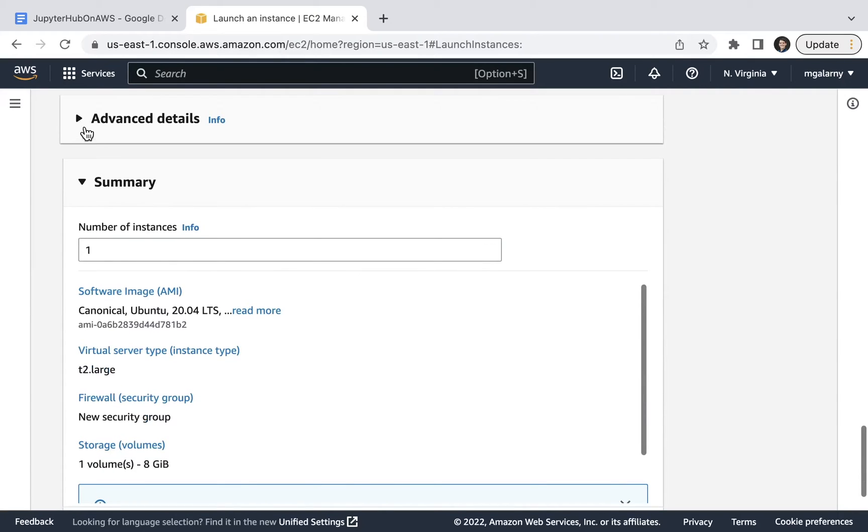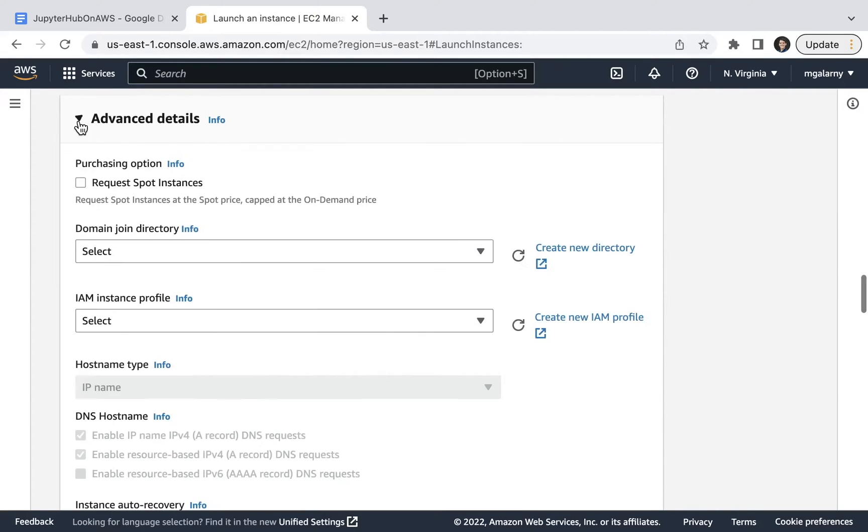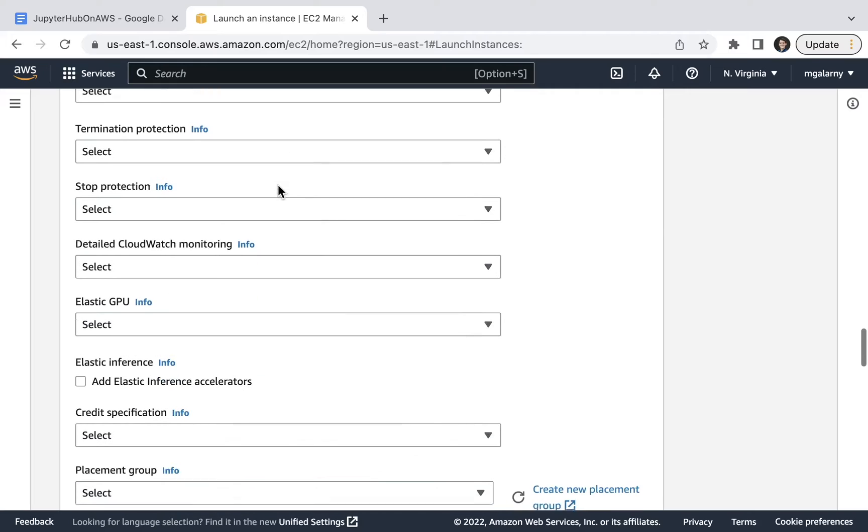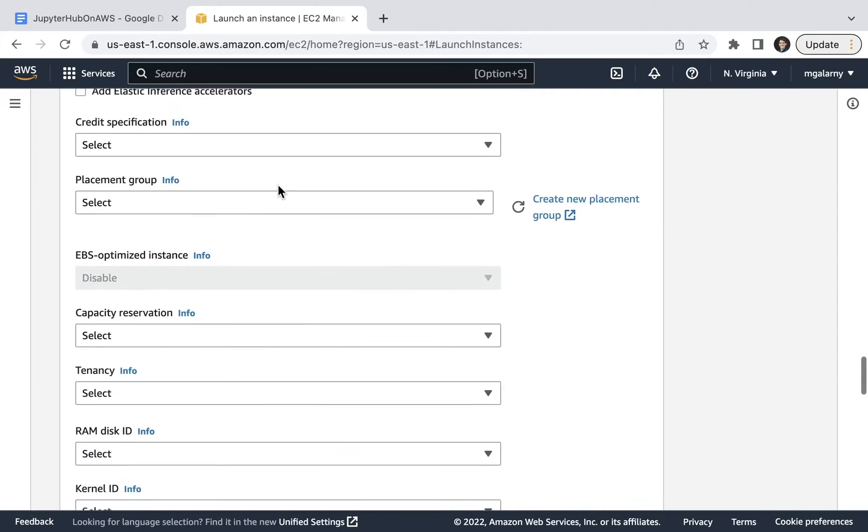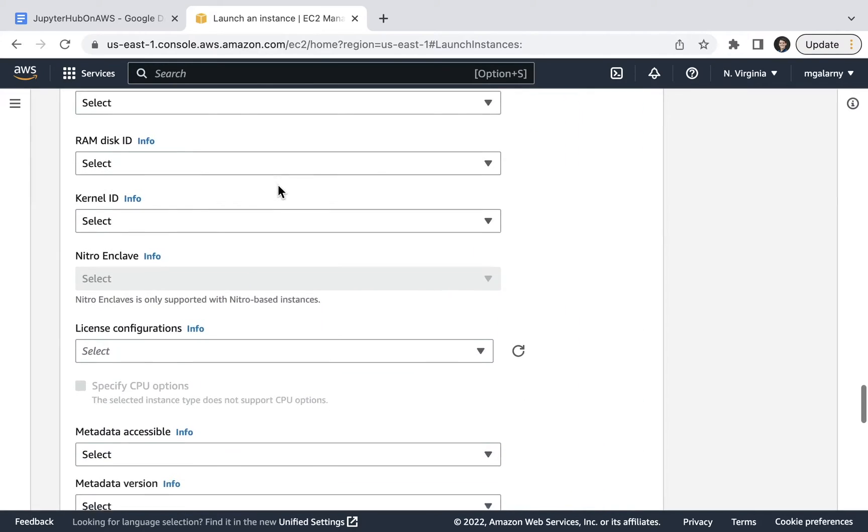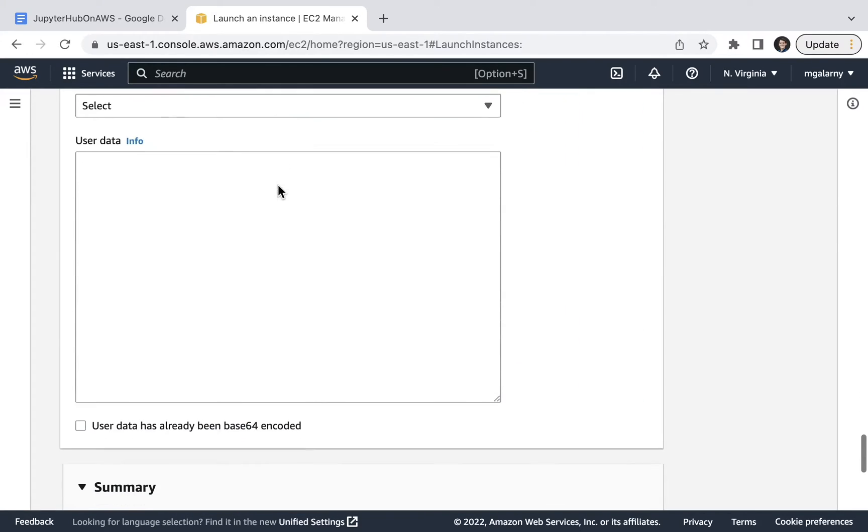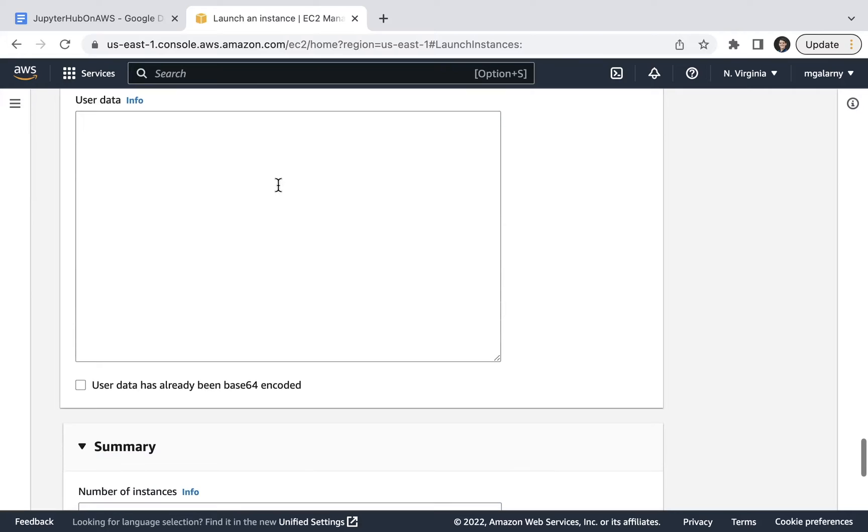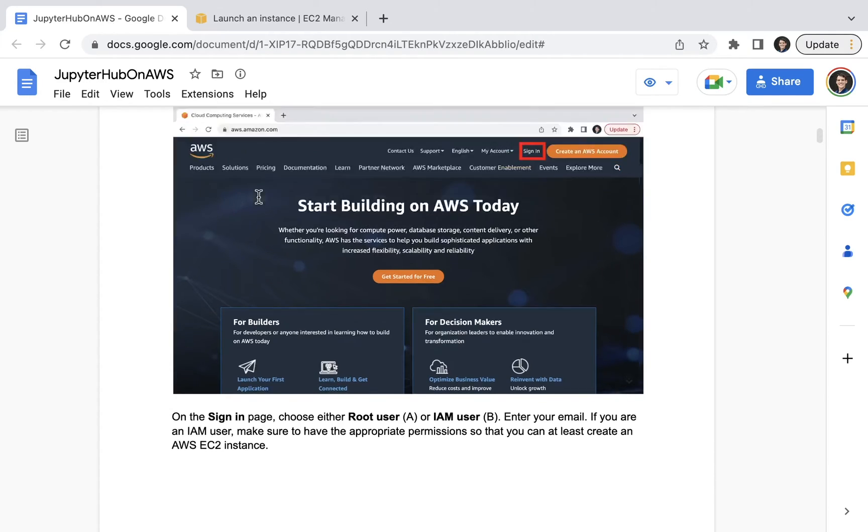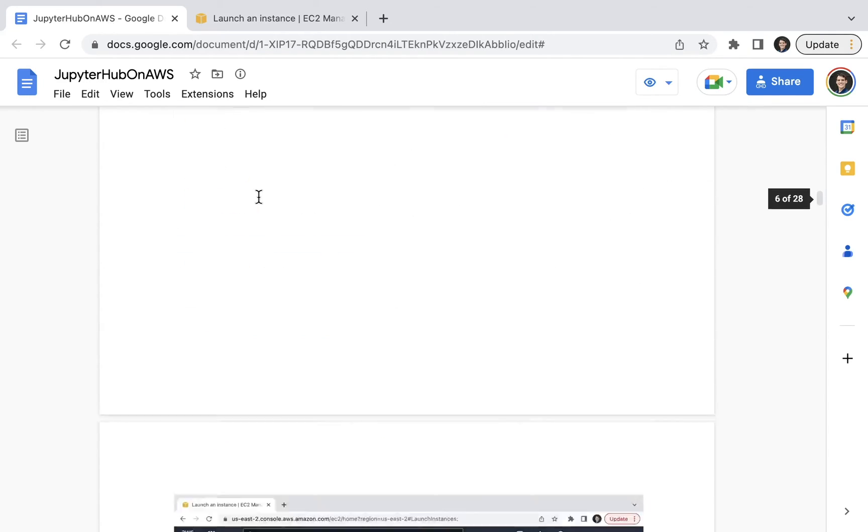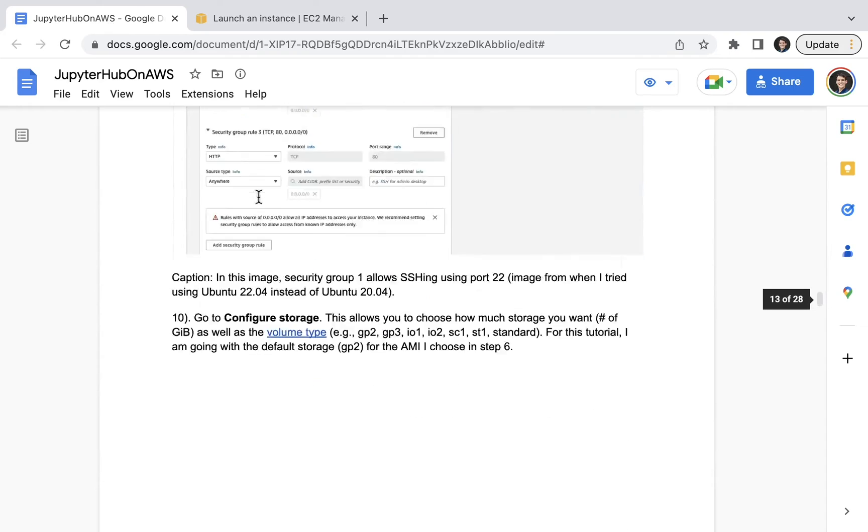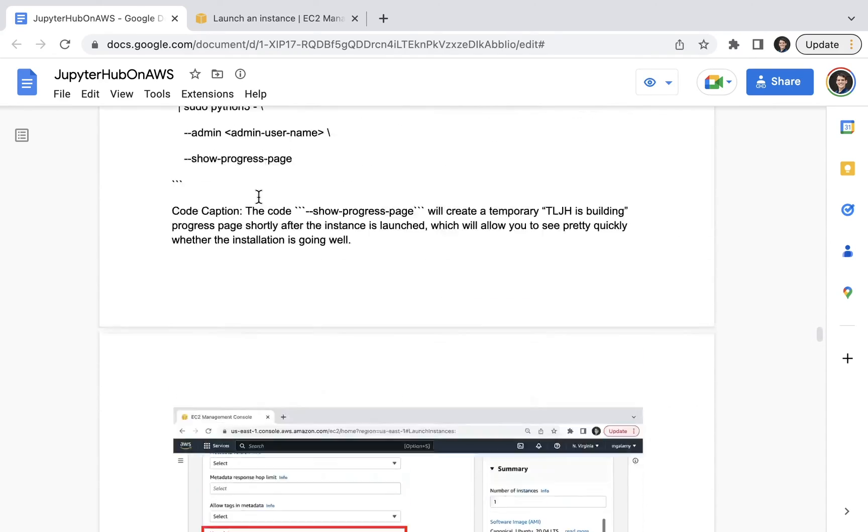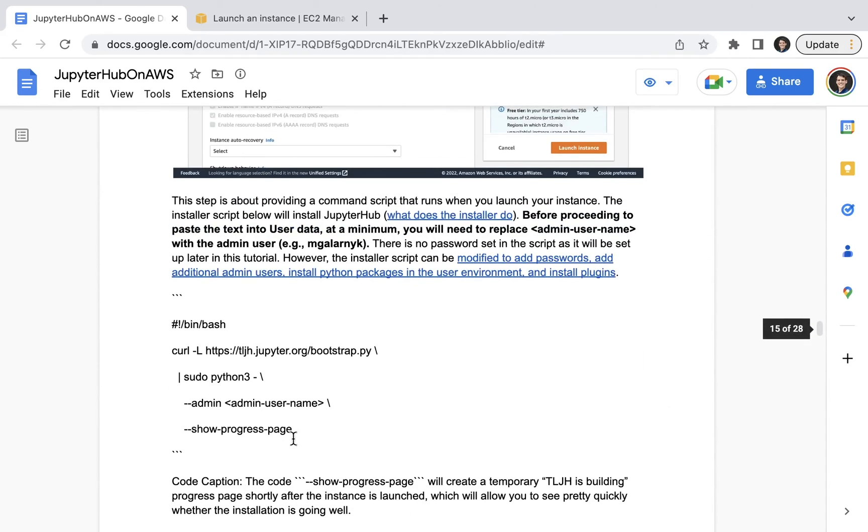For step 11, go to advanced details and scroll down to user data. This step is about providing a command script that runs when you launch your instance. The installer script in the blog post will install JupyterHub. Before proceeding to paste the text into user data, at a minimum, you'll need to replace admin username with the admin user.